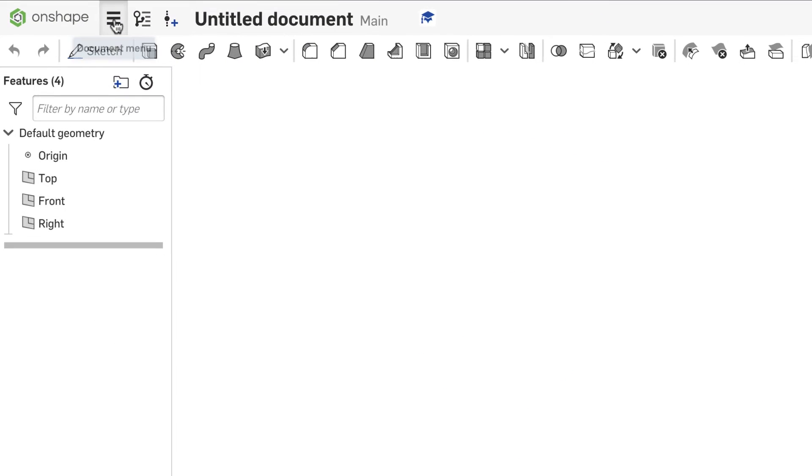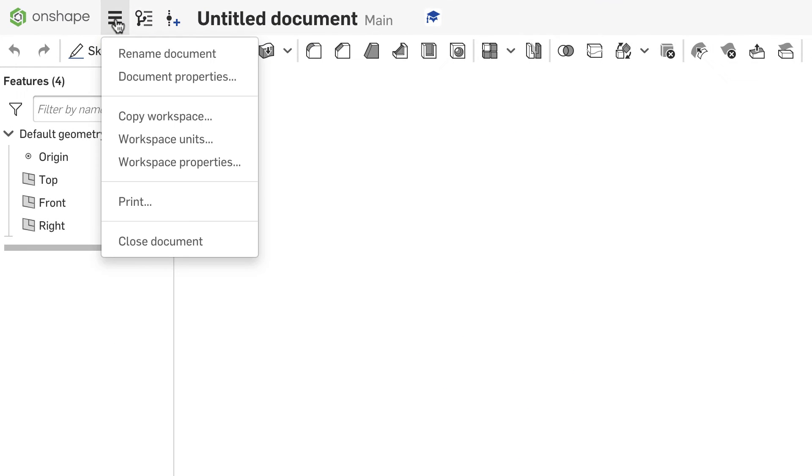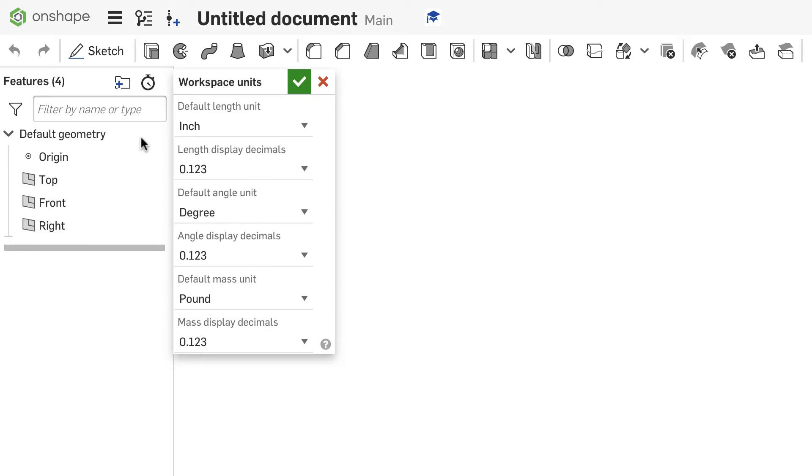Very simply, you're going to go up to the hamburger menu up here and select Workplace Units. When you click on that, you're going to get a pop-up that shows the default unit currently set.